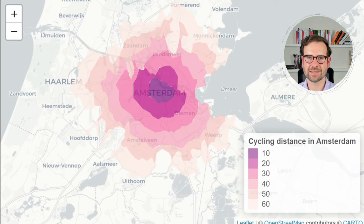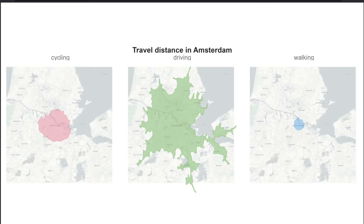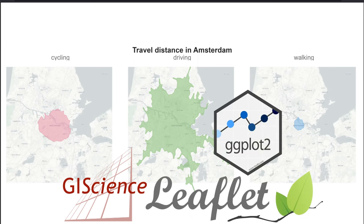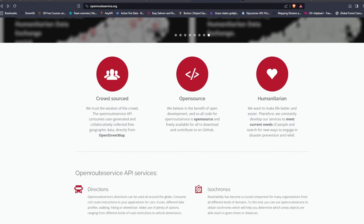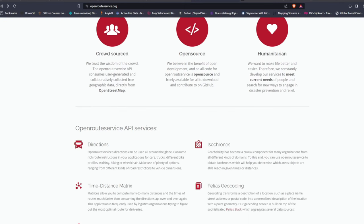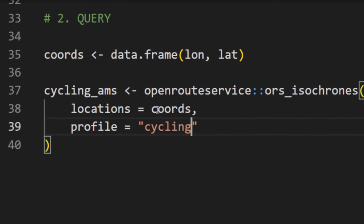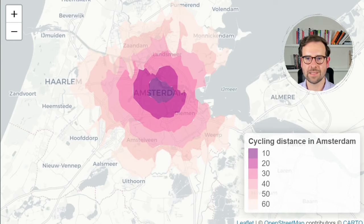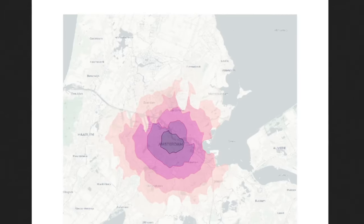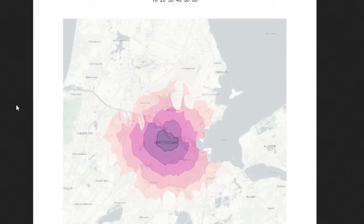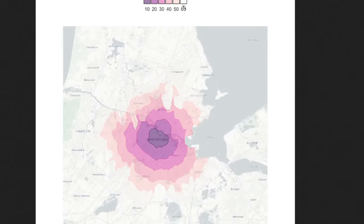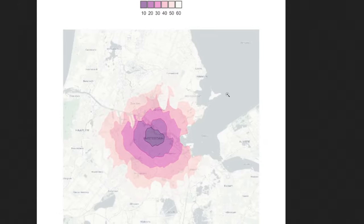In this video I will show you how to create interactive and static isochrone maps in R using the Open Route Service, Leaflet, and ggplot2 packages. You will learn how to use the Open Route Service API to calculate isochrones for different modes of transportation and durations, then plot them on an interactive Leaflet map, and finally create static ggplot2 maps with isochrones and other spatial data.